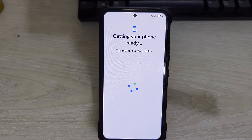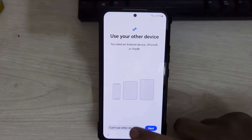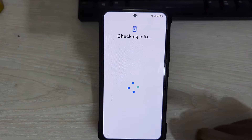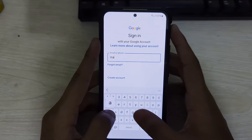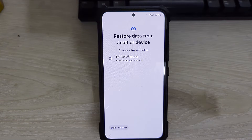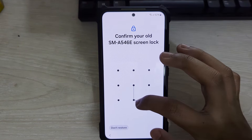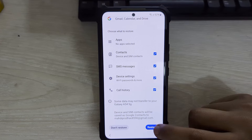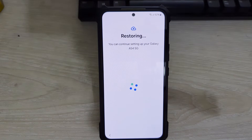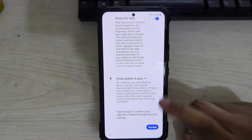It says getting your phone ready — just be patient. Then it says copy app and data, tap on Next, then Next again. Tap on Can't use another device. Now sign in to the Google account that you recently added and backed up all your data to. It says a backup is available — tap on that backup and tap on Next. Enter your old device pin, then tap on Restore. After selecting everything tap on Restore and all of your backed up data should be restored properly.